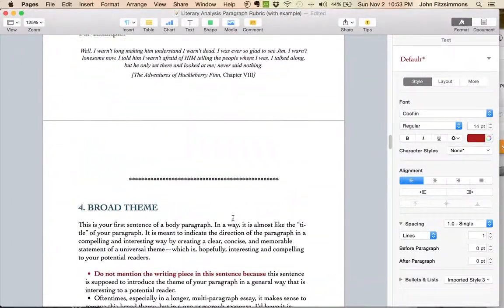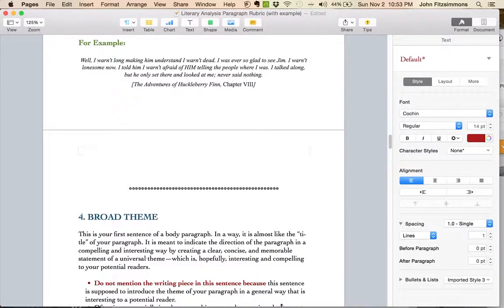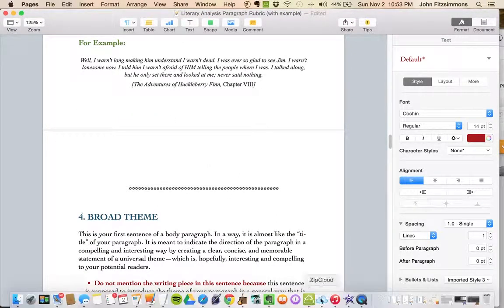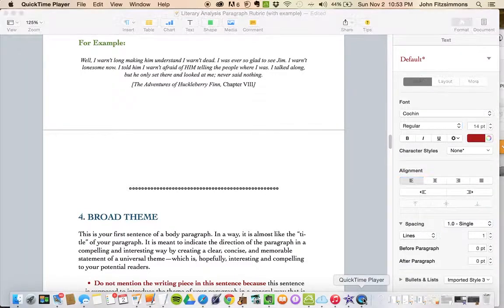And then I'll be one of the happiest guys you have ever seen. All right, go to it.